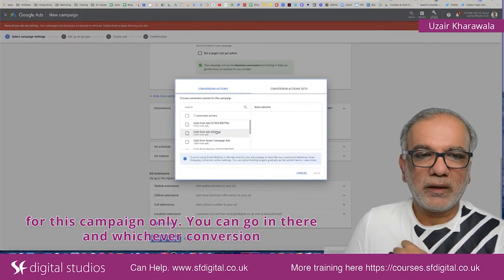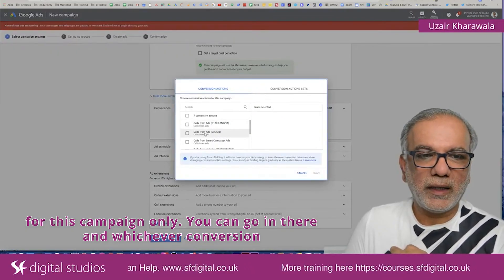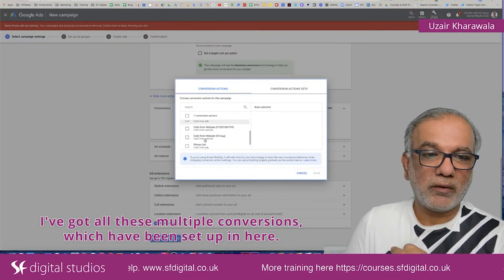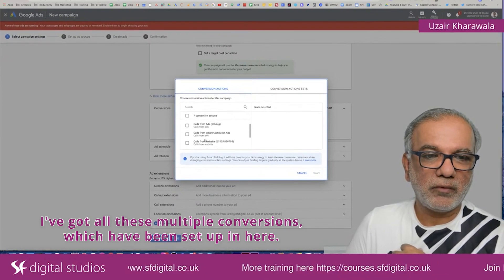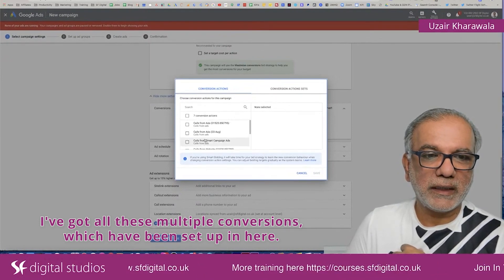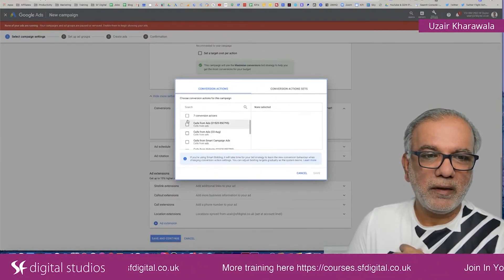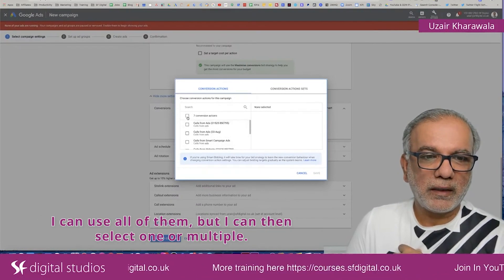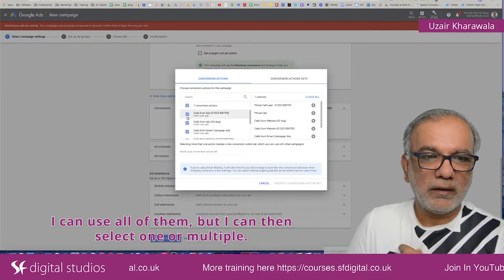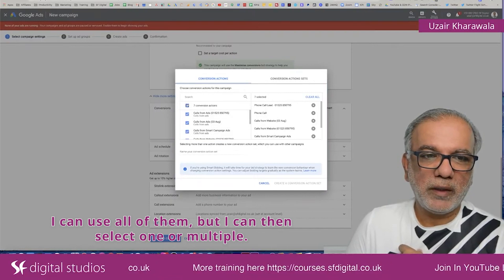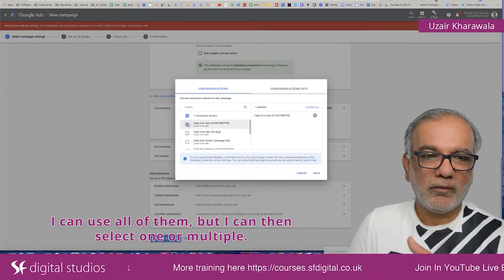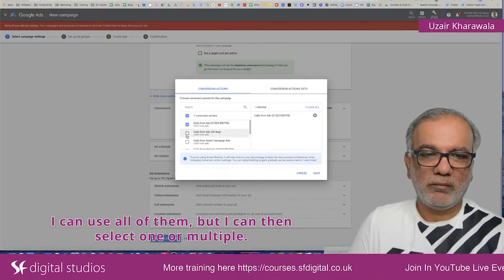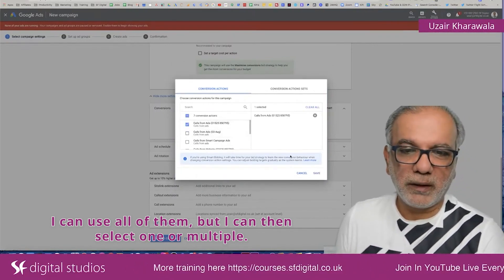You can go in there and choose whichever conversion. I've got all these multiple conversions set up in here — I can use all of them, but I can then select one or multiple.